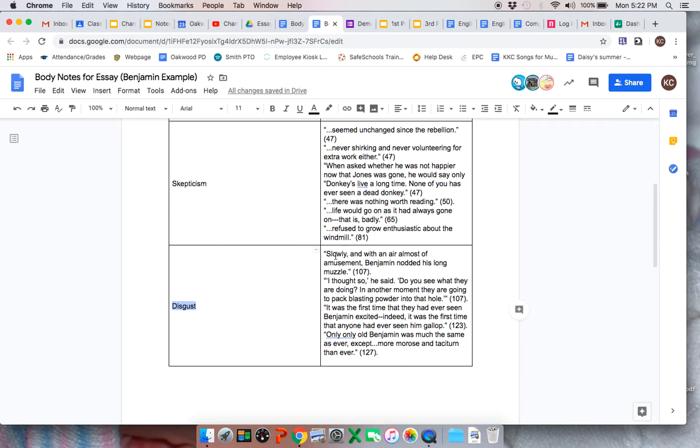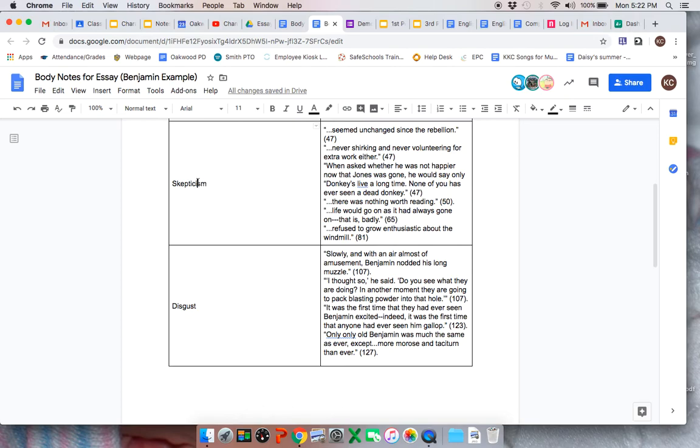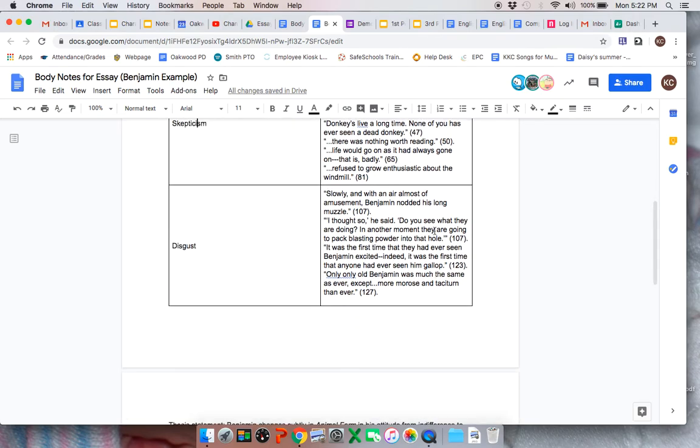Here are some quotes. Slowly and with an air almost of amusement, Benjamin nodded his long muzzle. This is happening when they're about to blow up the windmill. And really, that's kind of a nice transition from skepticism into disgust. You can see this air of amusement. He's disgusted with kind of what's happening.